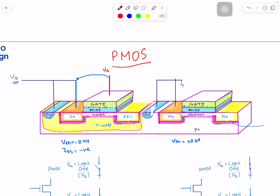Gate-to-source voltage is negative and drain-to-source voltage is negative because the drain is at lower potential. For PMOS, just think it's always opposite in polarity to NMOS, because of holes and the need to attract them. In NMOS, source is connected to ground; in PMOS, source is always the terminal connected to the supply voltage — the higher voltage.